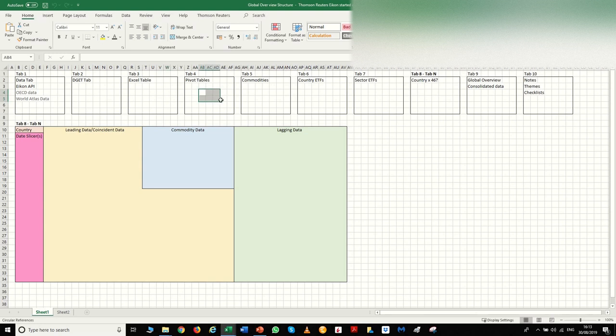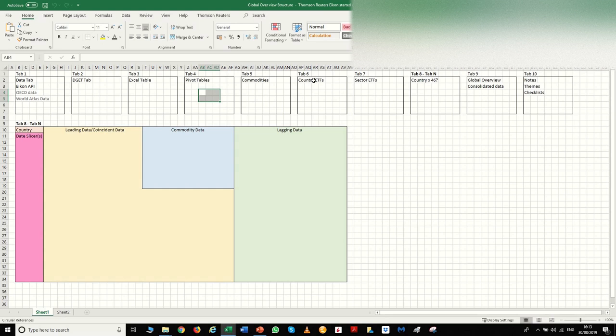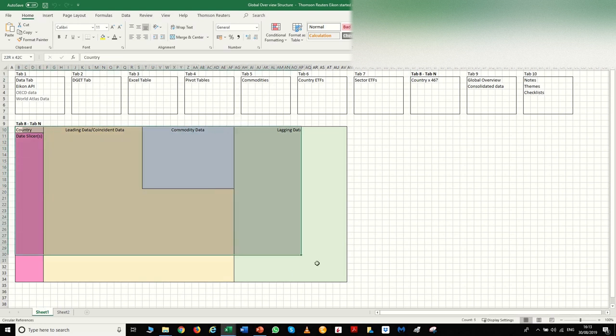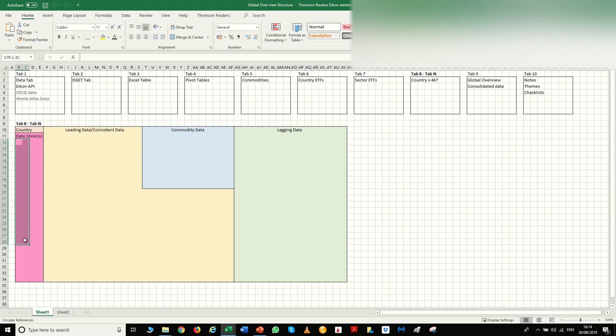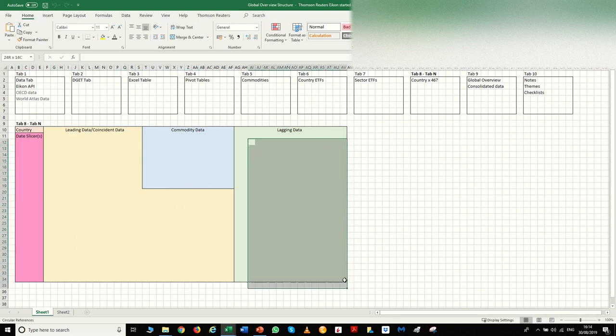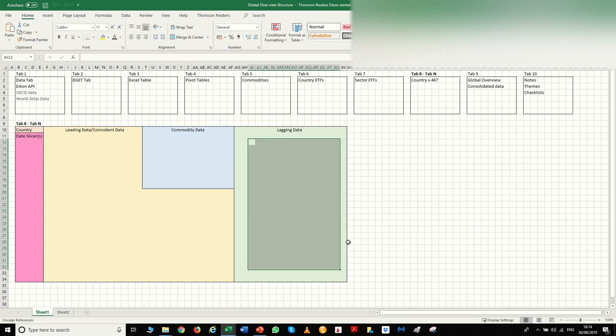Once you create your pivot tables, then you can create your charts to display commodities versus say the COT reports, same for the country ETFs and the sector ETFs, and how to display them into basic simple charts. Save them as templates, save a chart template, display them very quickly. It's not a problem. And then tabs eight to tab N would then be this blown up sheet here, so you would have a slicer here so you could pick between different times and different dates.